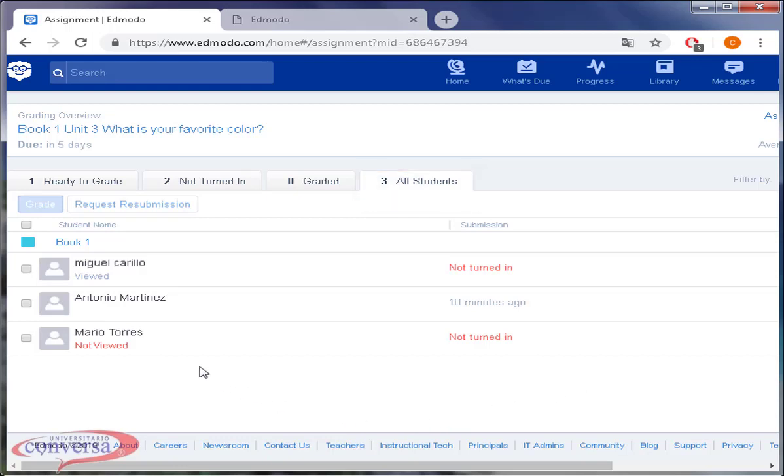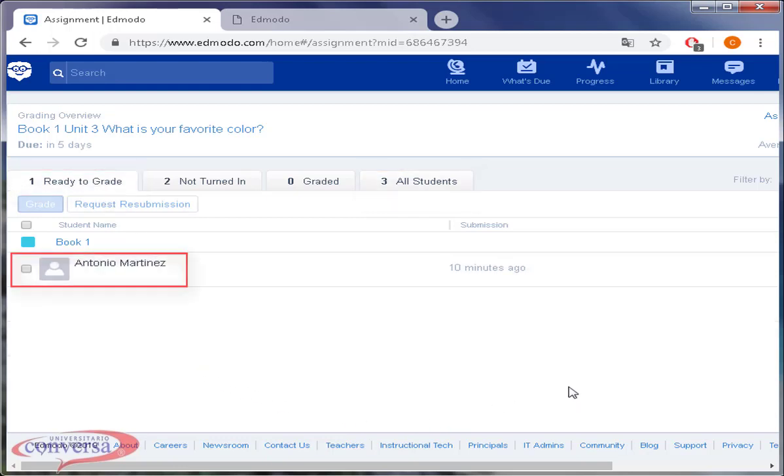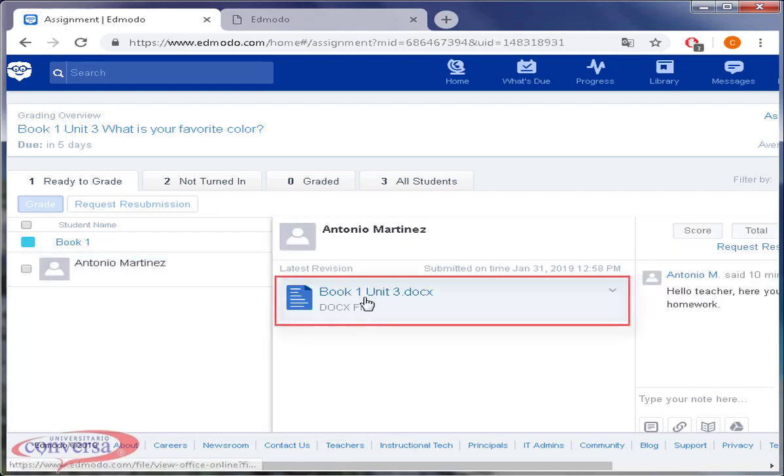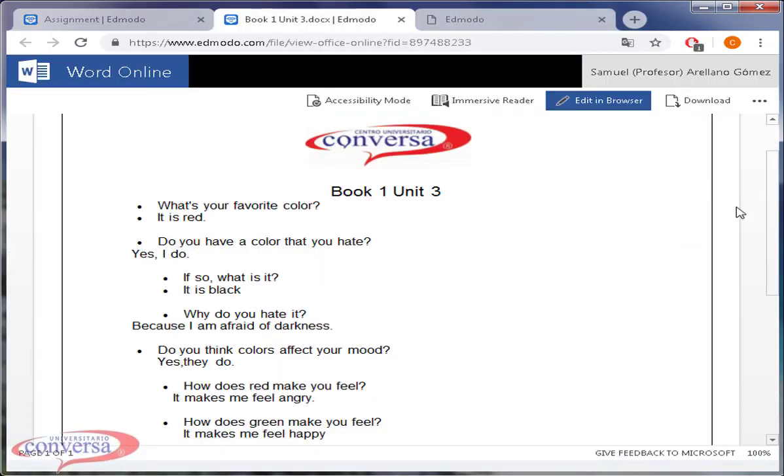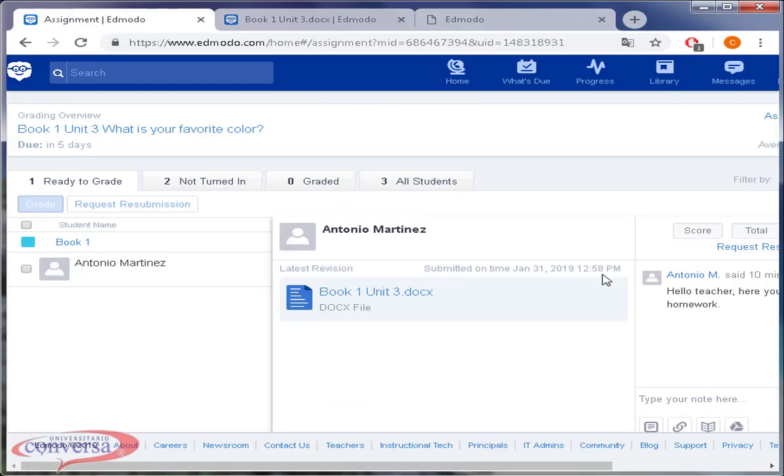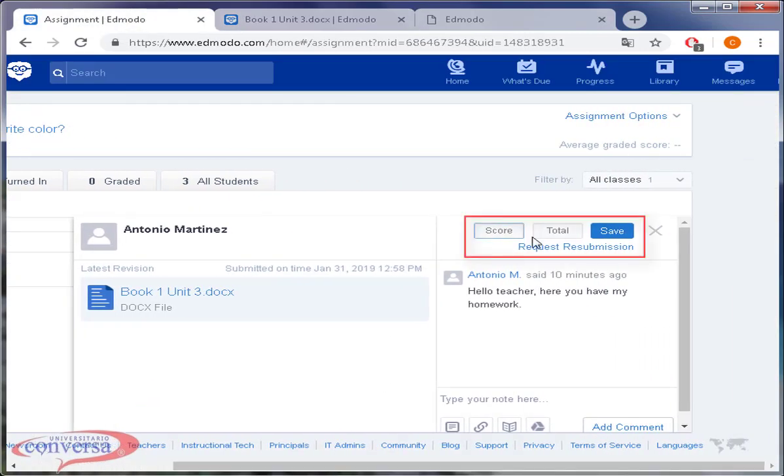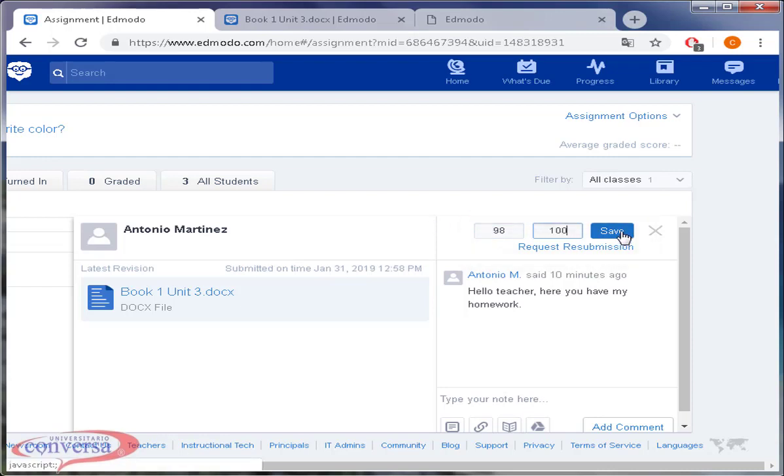Click on ready to grade. Click on your student's name. Check his homework by clicking on the attachment. Grade it from 0 to 100 and save it. Easy right? Now follow the same process to grade all of your students.